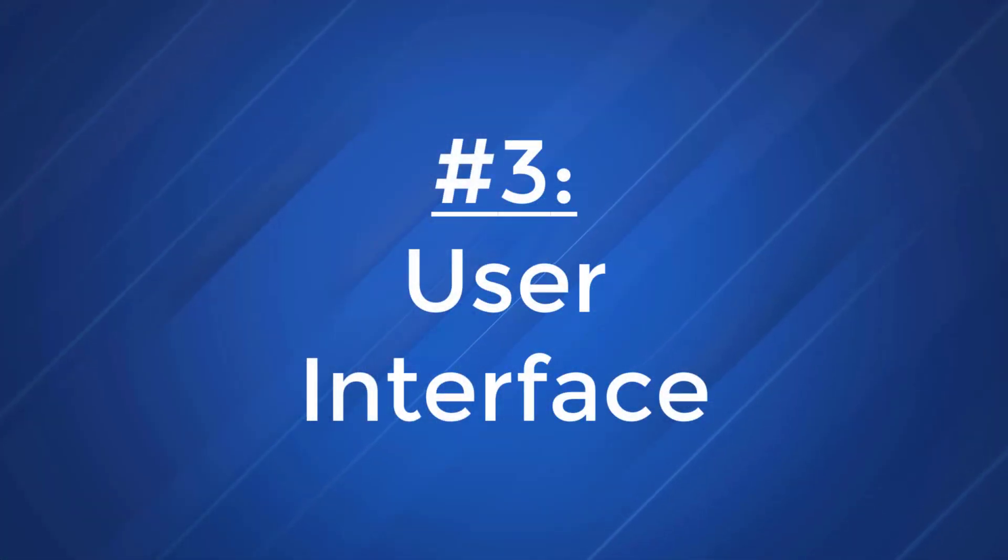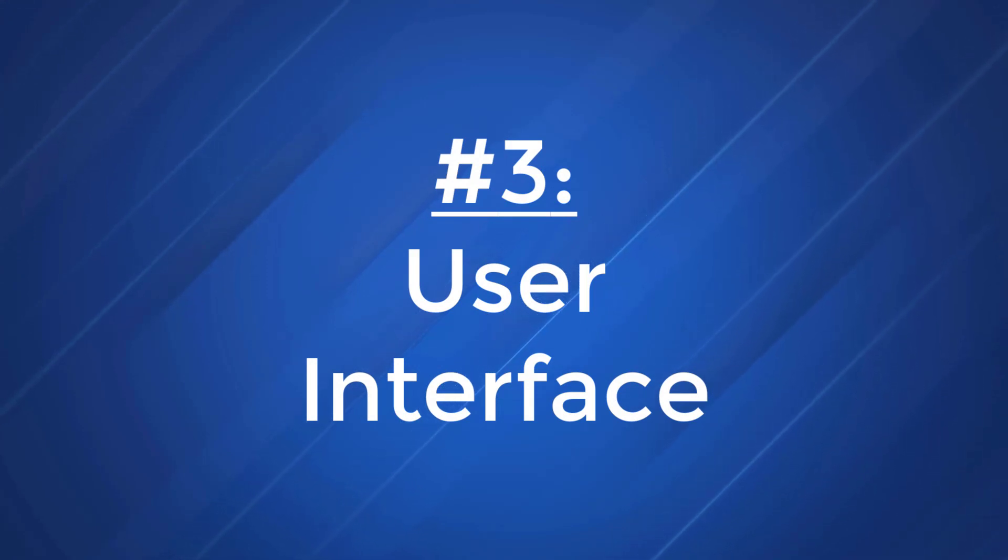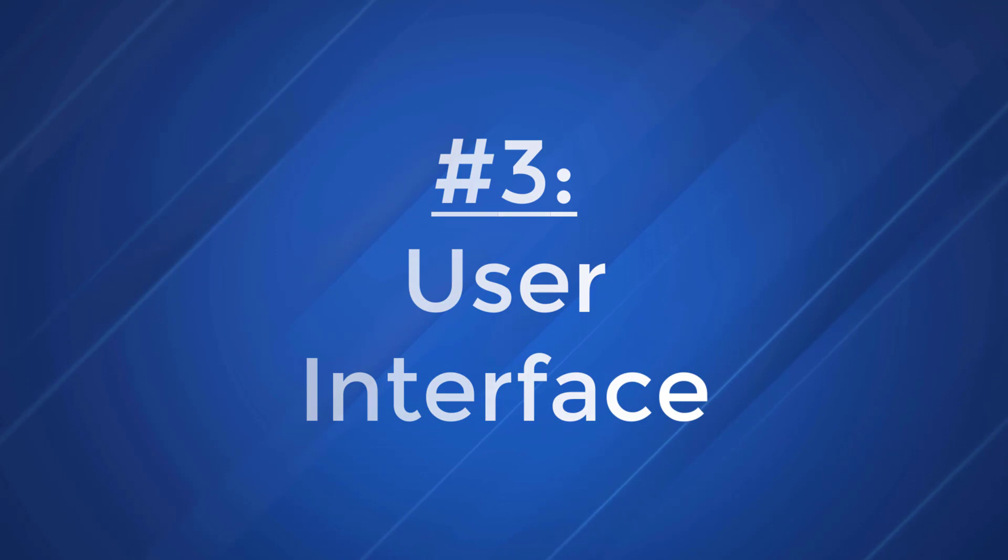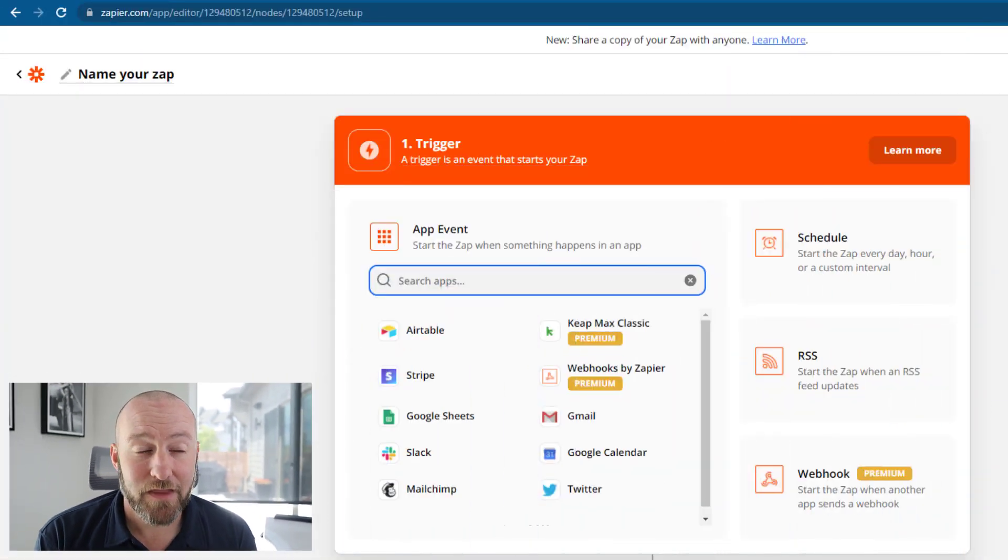So for our third and final category for this comparison, we're going to be looking at the overall user experience. Now I am most comfortable with Zapier because I've been using it for years. But that being said, I have found it quite easy to start adopting and using Integromat. And quite honestly, I think that in the long run, I'm going to enjoy its interface more. And here's why. Let's look at them side by side.